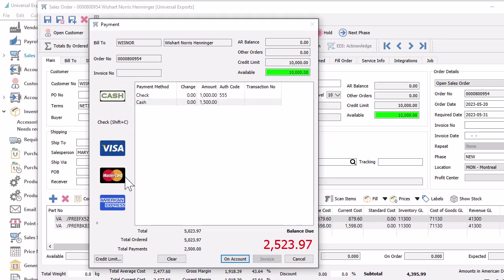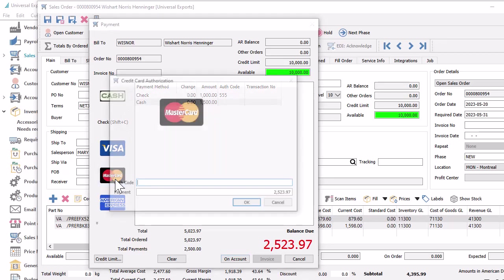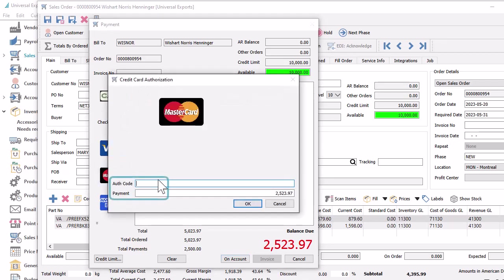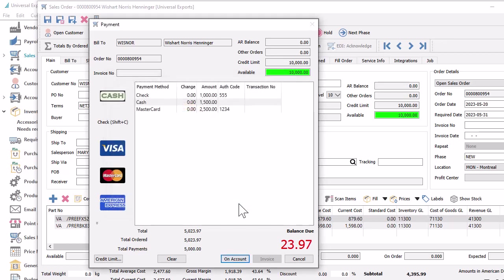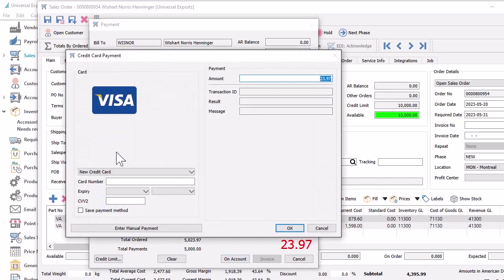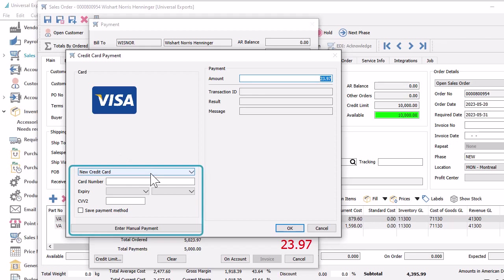For non-integrated credit and debit cards, only an authorization mode for tracking and the payment amount are displayed. For integrated credit cards, much more information is available to provide to the processor for secure payments, either for a card already saved on the customer record, or for a new card.